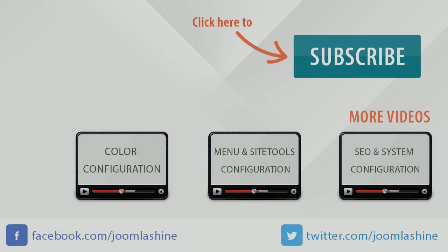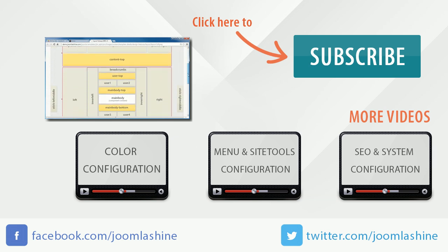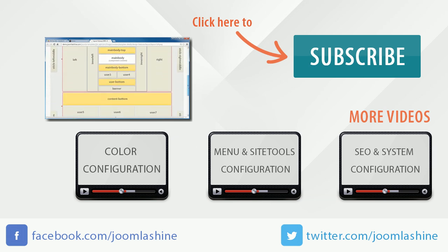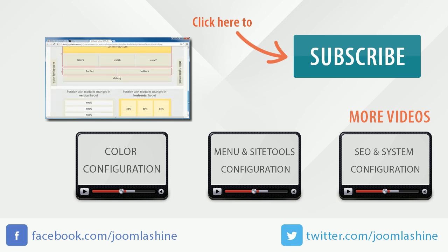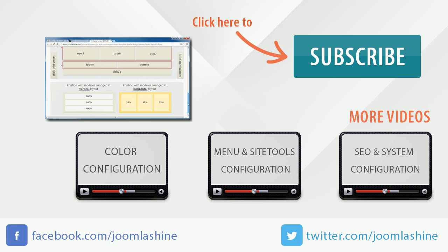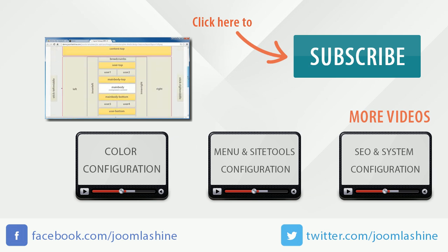So we finished logo configuration. See you at the next video when I will show you how to configure the layout. Thank you for watching.